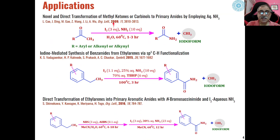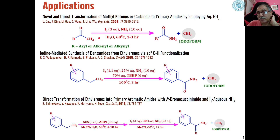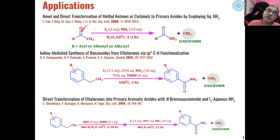Some recent examples of this haloform reaction include the direct synthesis of carboxylic acid derivatives from methyl ketones. For example, when methyl ketones or secondary alcohols (carbinols) are reacted with iodine in ammonia as a base — instead of sodium or potassium hydroxide — we will get amides in addition to iodoform. So the haloform reaction can be used for the direct synthesis of amides from methyl ketones.